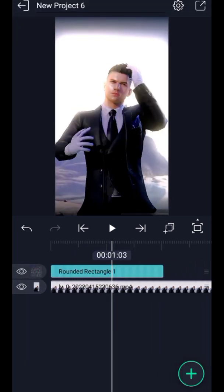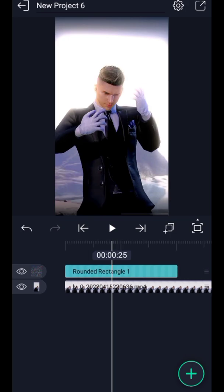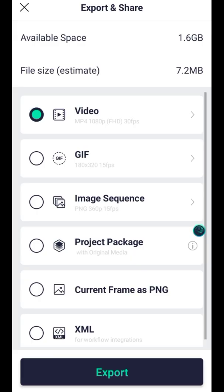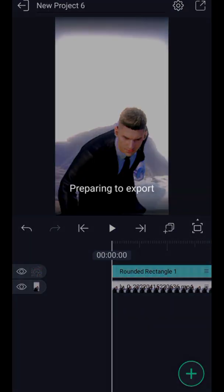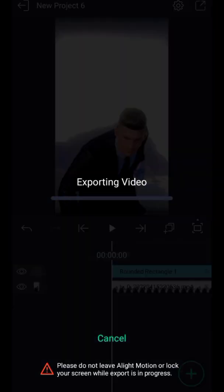Your video is ready. Export your video. Subscribe for more tutorials.